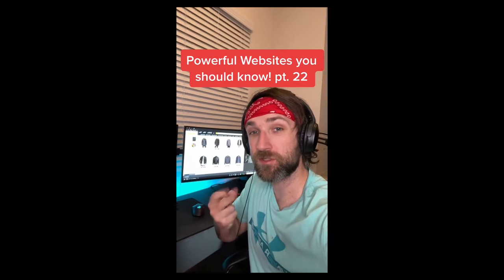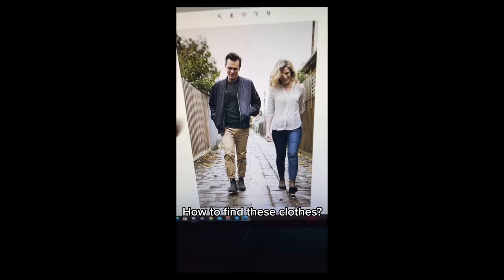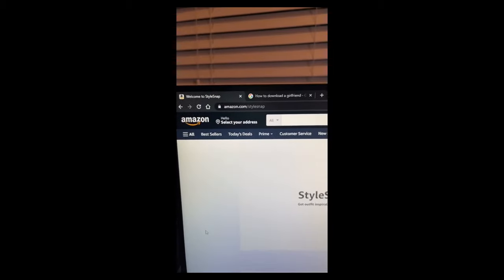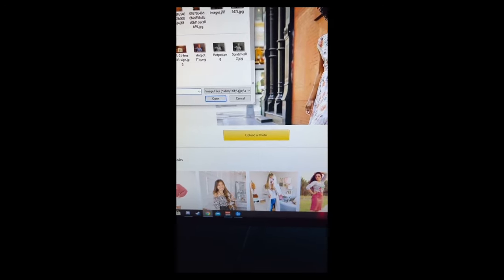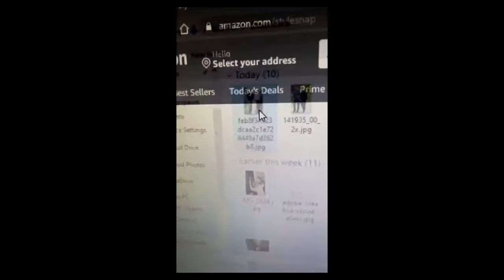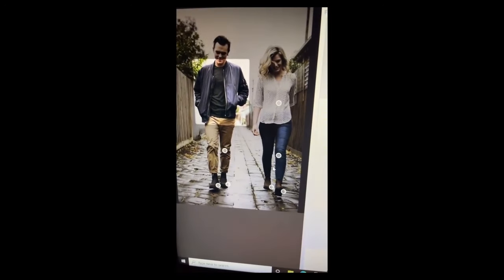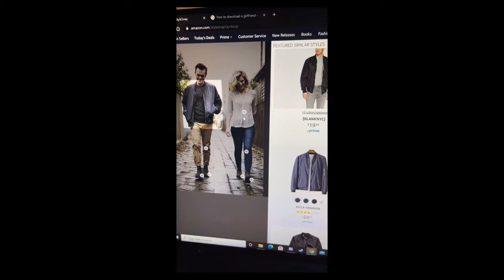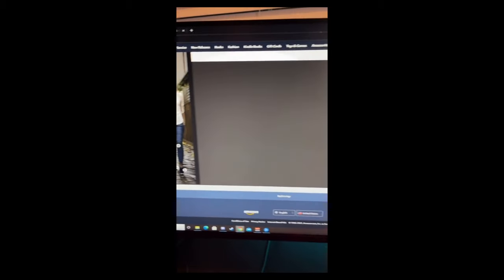Powerful Websites You Need to Know, Part 22. I'm going to show you how to find clothes you can buy just using a picture. Just go to this website, then upload your photo, and it'll recognize any clothing in that picture and give you available options. Just click on each piece to find similar clothing.